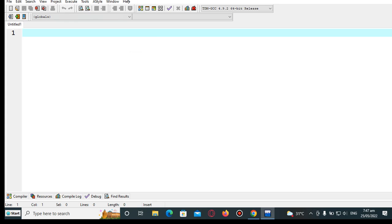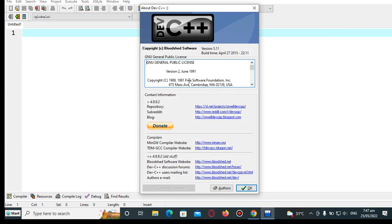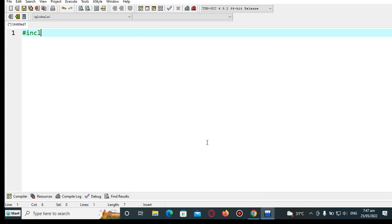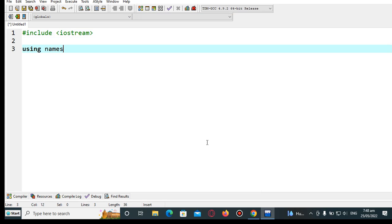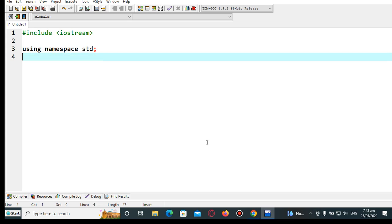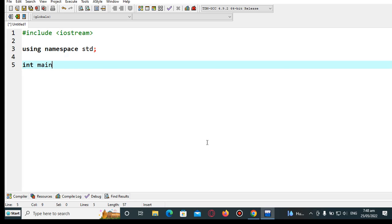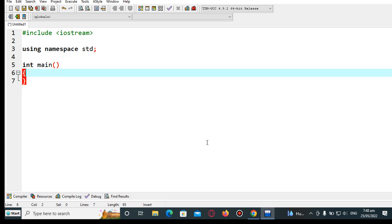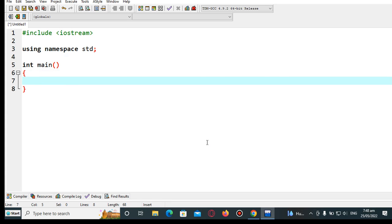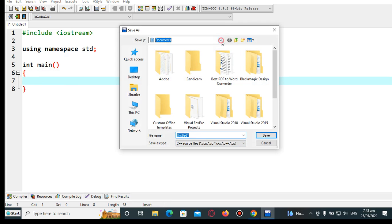So let's get started. I am here in Dev C++ as my environment, so we will write some code. We start with #include <iostream>, using namespace std, and int main — the starting point of every C++ program. Let's save our work first.